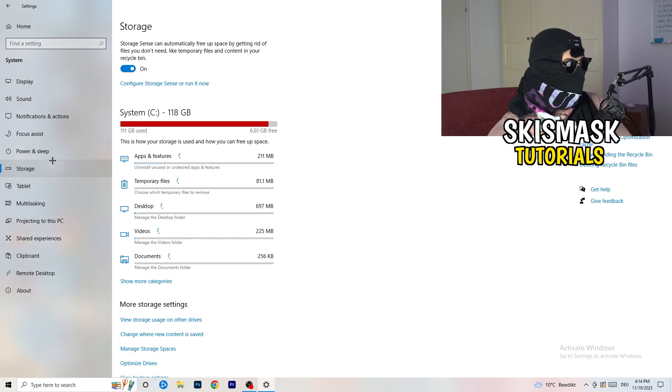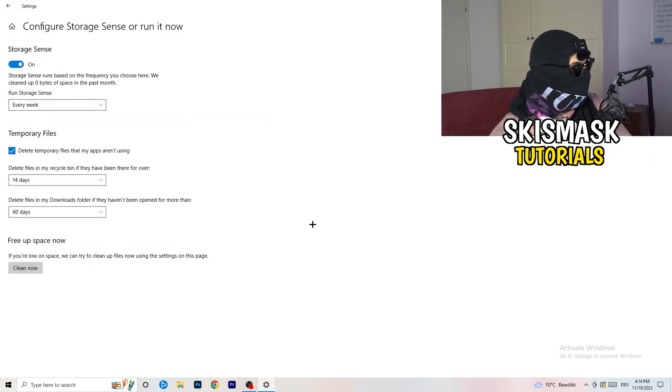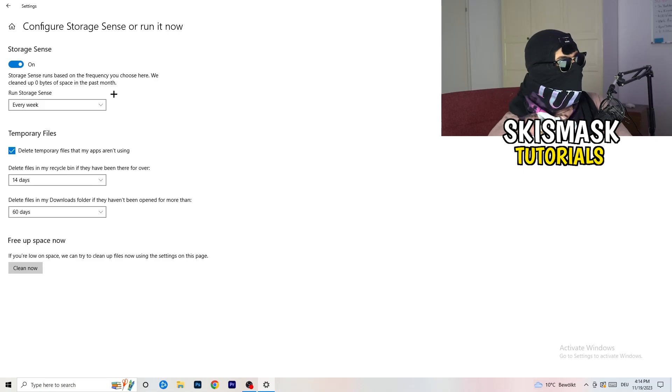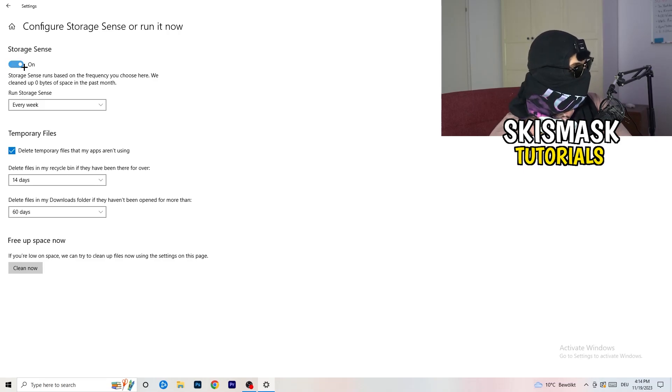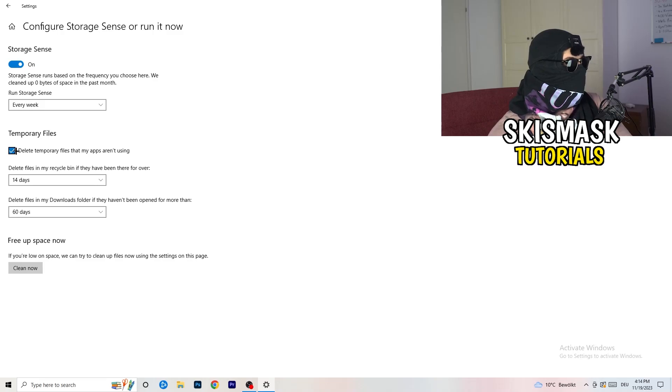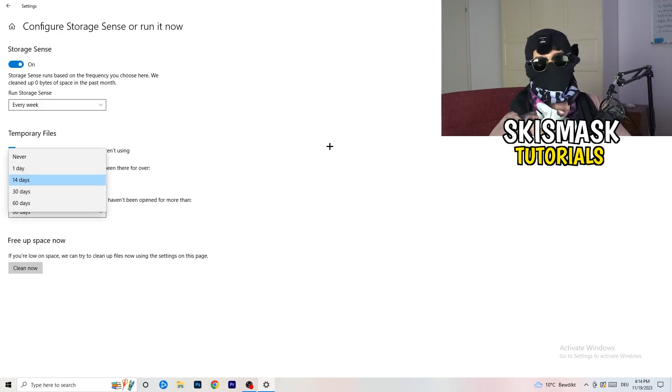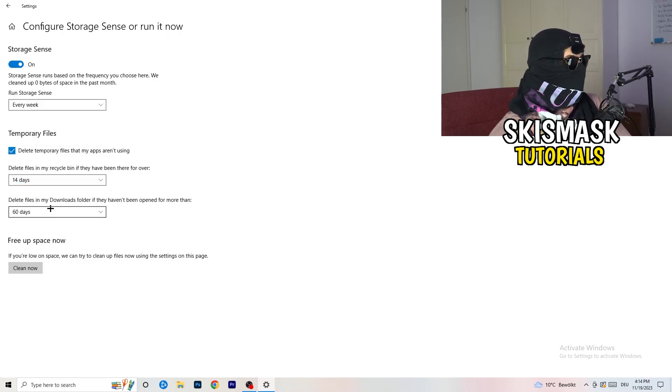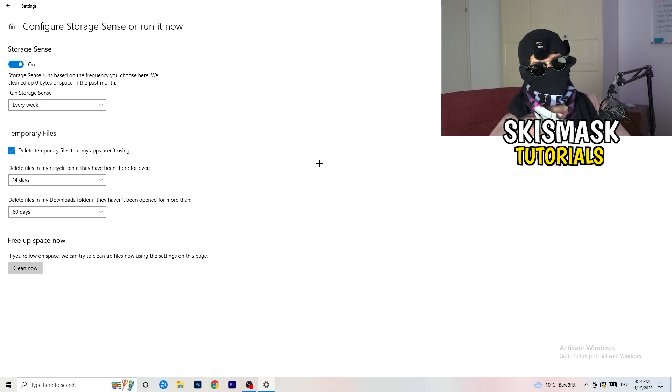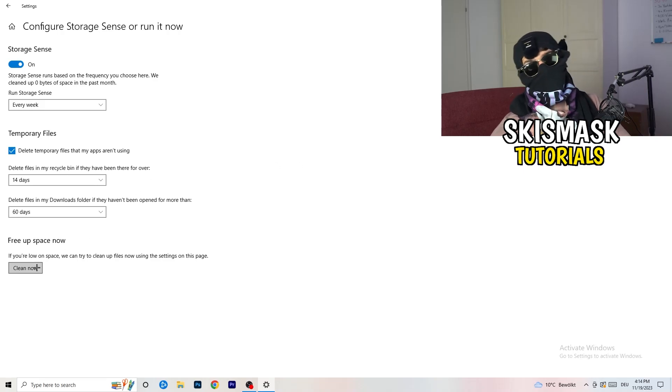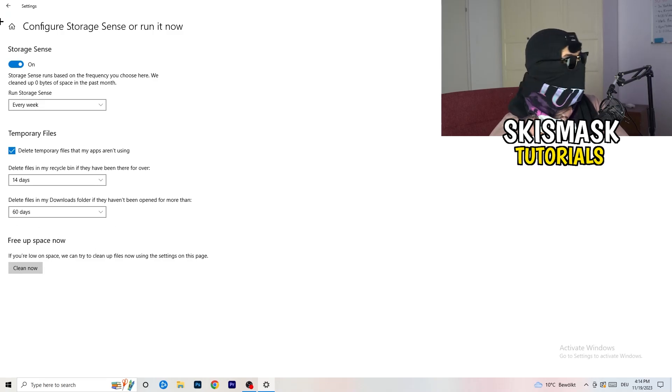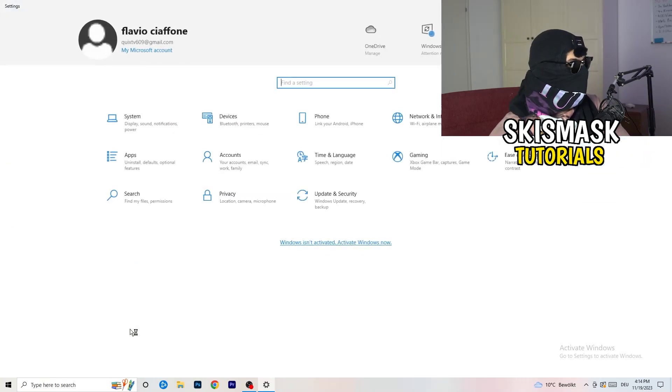Once you're finished with that, close this one and go to storage. Once down, go to the blue printed text where it says configure storage sensor, run it now. And now you basically need to copy my settings. Turn it on. Next thing is go to run storage sense where you're going to click onto every week. Check delete temporary files that my apps aren't using, delete files in my recycle bin if they haven't been there for over 14 days, and delete files in my download folder if they haven't been open for more than 60 days. And afterwards, you're going to click on clean now.